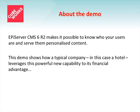This demo shows how a typical company, in this case a hotel, leverages this powerful new capability to its financial advantage.